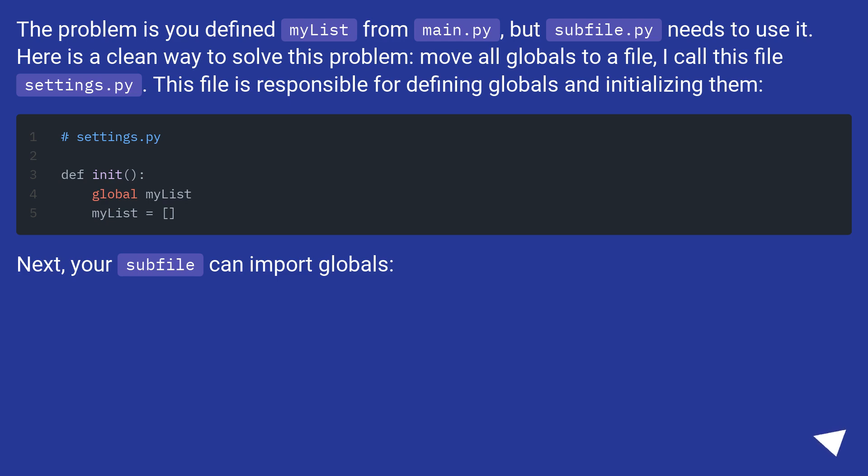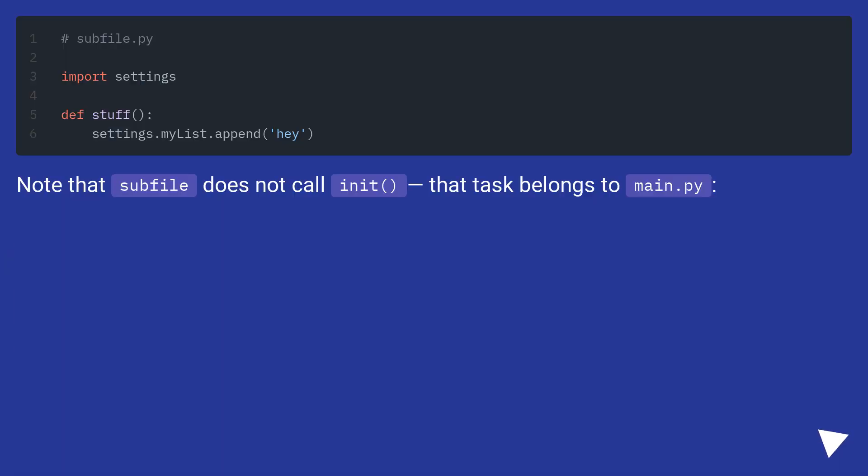Next, your subfile can import globals. Note that subfile does not call init() - that task belongs to main.py.